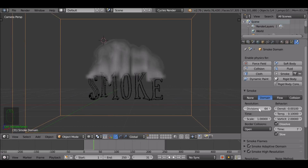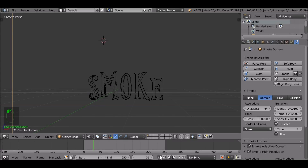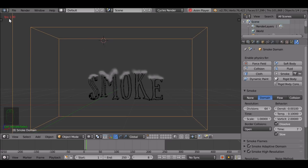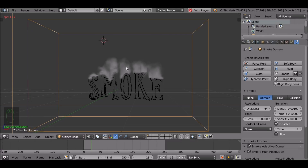Let's also increase the resolution divisions and see how this looks. Notice it slowed right down — it's now only playing back at 1.4 frames per second. If you're trying to play through to see how it looks, it might take a minute or so.